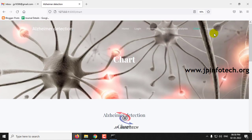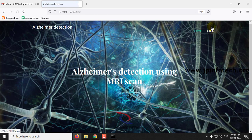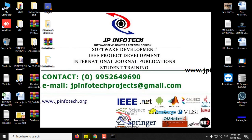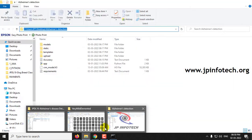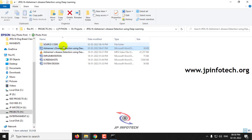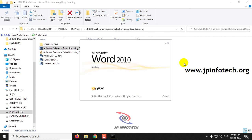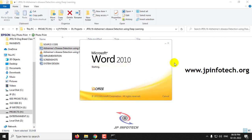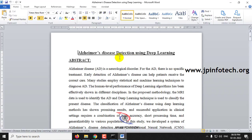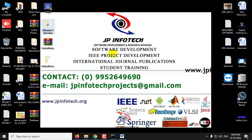Clicking logout ends the session. This concludes the project on Alzheimer's Disease Detection Using Deep Learning with CNN architecture. Thank you for watching.